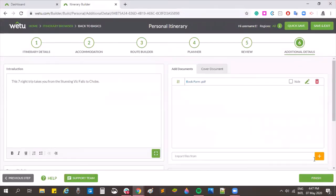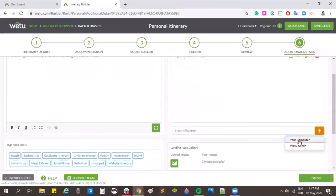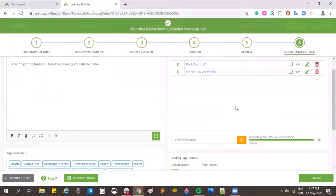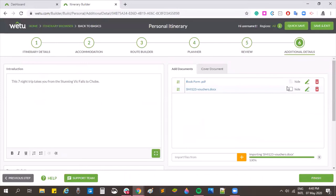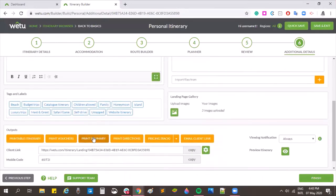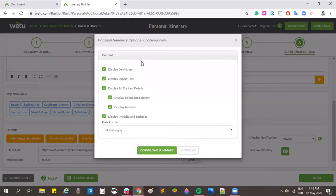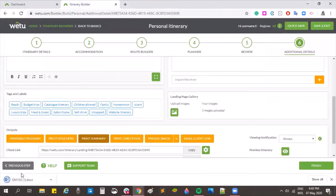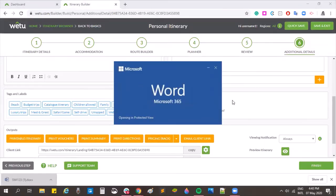Once clients have confirmed, you can upload their vouchers and hide documents like booking forms from their view. You can also print a summary — choosing what to display and downloading it. The summary is similar to the principal itinerary but without full property and activity descriptions; it's a shortened version with one image at the top, daily information, notes, contact numbers, reference numbers, and a service provider list at the end.